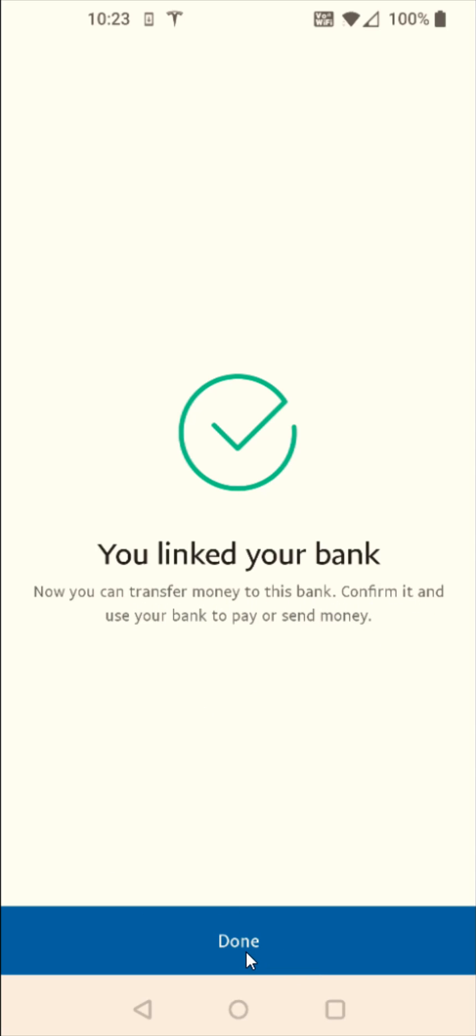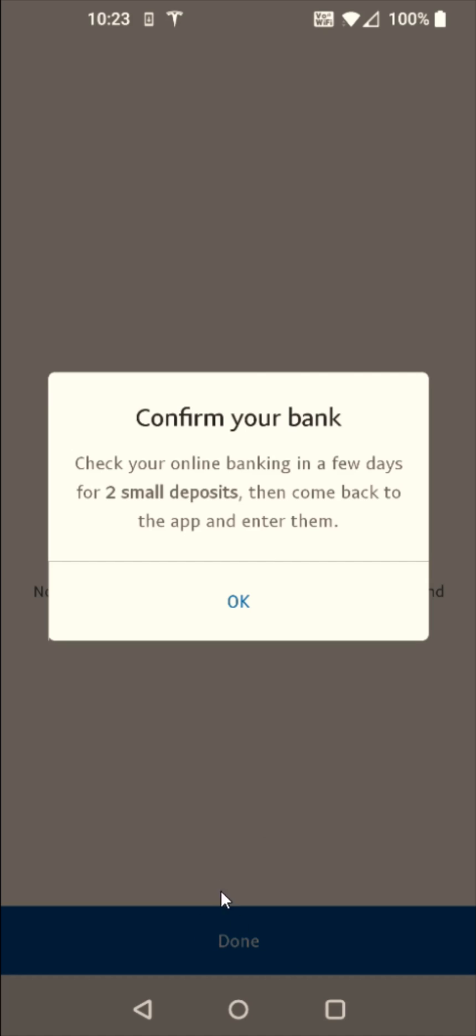So now I'm going to click done at the bottom. And when I click done, we get this pop-up where it says confirm your bank, check your online banking in a few days for two small deposits, then come back to the app and enter them. So I'm going to wait a couple of days for these two small deposits. And then I'm going to show you how you can officially confirm your bank account in the final steps.